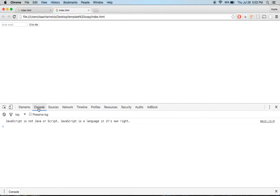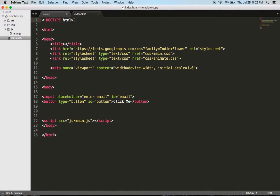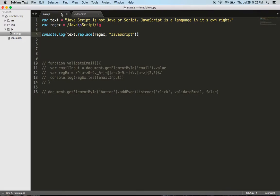So I have console.log. It found the white space in JavaScript and replaced it. So it's essentially autocorrecting.